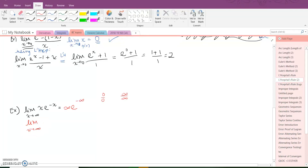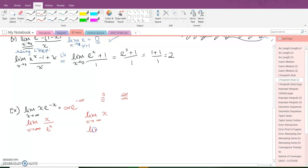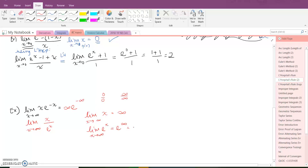Take e to the negative x and drop it to the denominator to make it positive — so x over e^x. Now if I plug infinity in on the top and the bottom, I get infinity in both. Again, for notation, I must show the limit on the top separately from the limit on the bottom. Be careful — you will not get credit if you don't do this. If I plug infinity in for x: infinity on top, and e to the infinity is a huge number on the bottom. So I need L'Hopital's Rule.